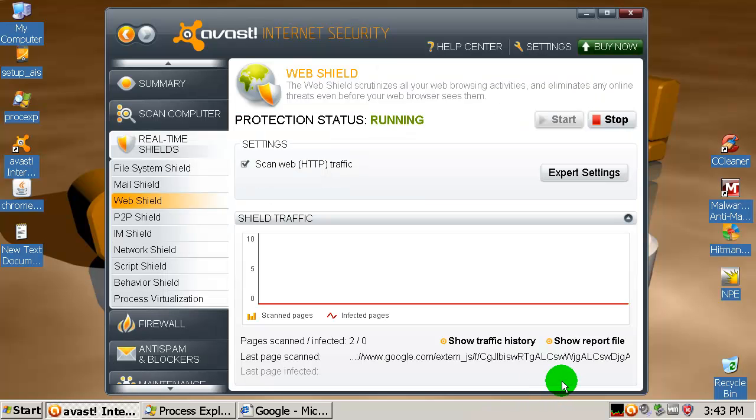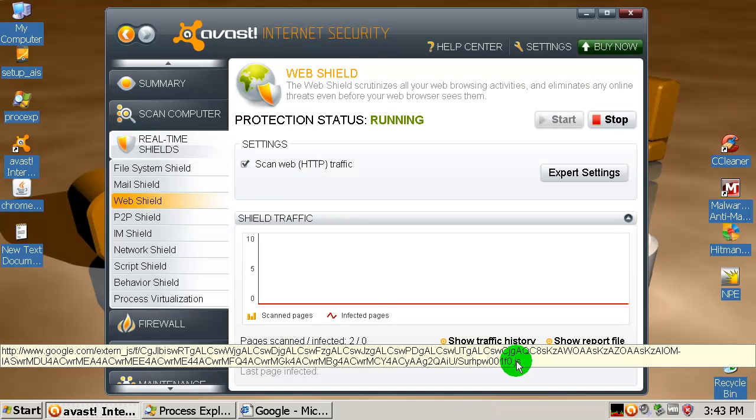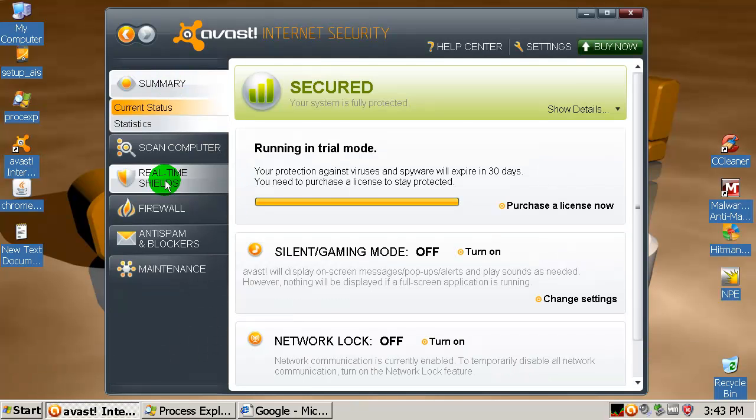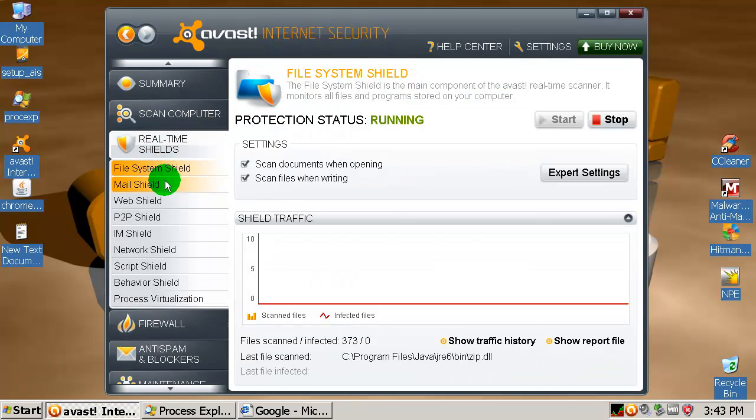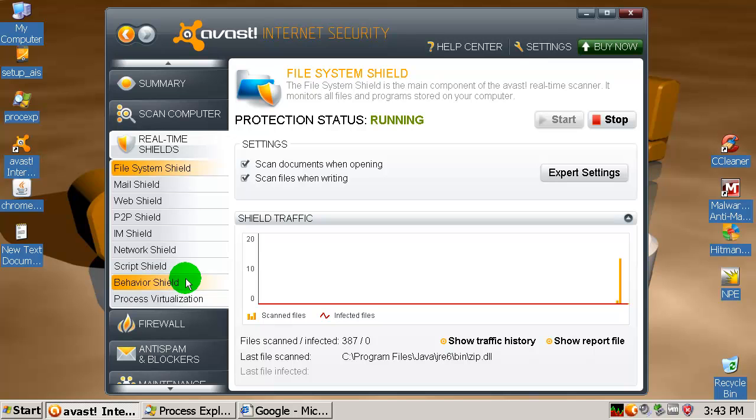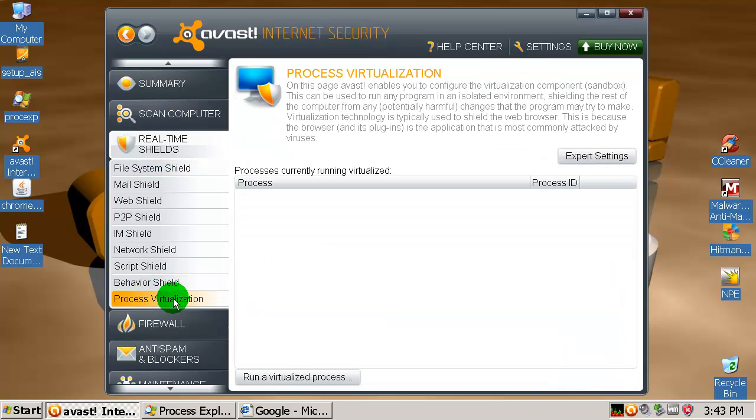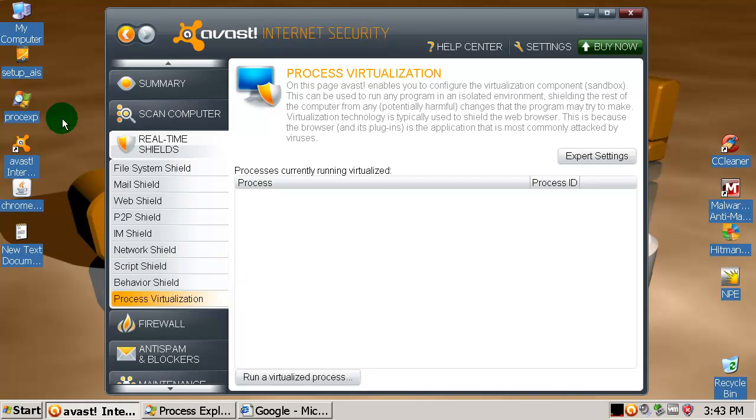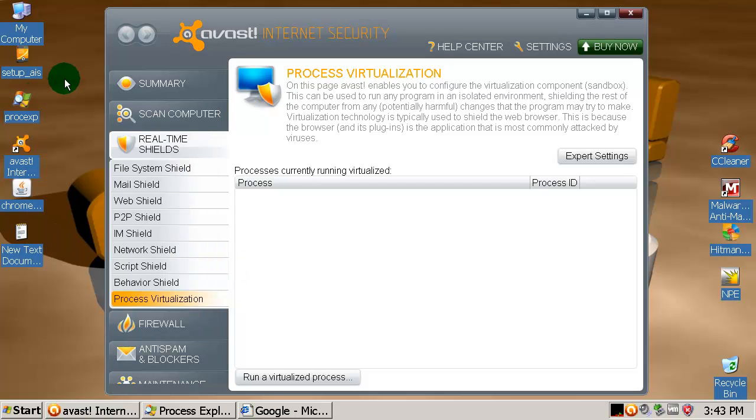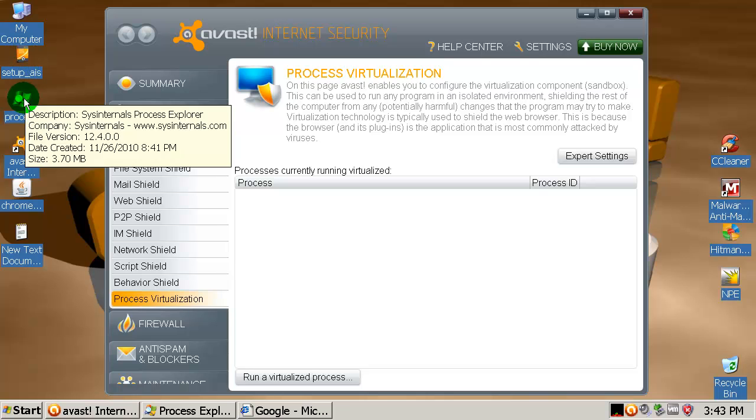This is a full security suite as you all know. It has a firewall, real-time protection, anti-spy, and antivirus of course. Behavior shield, it has some kind of sandbox. I don't know, I still don't know how it works because it doesn't work for me and the people who I know.